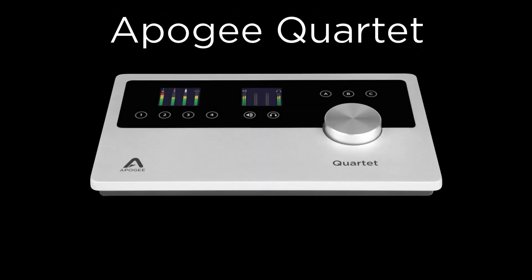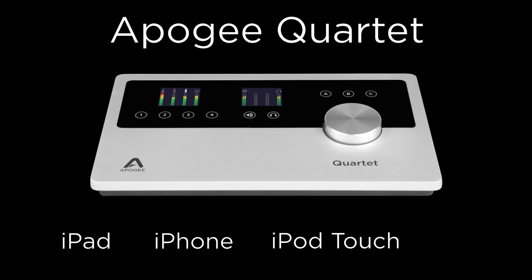Your Quartet is now up-to-date and you now have the option to record on iPad, iPhone, iPod Touch, or Mac.